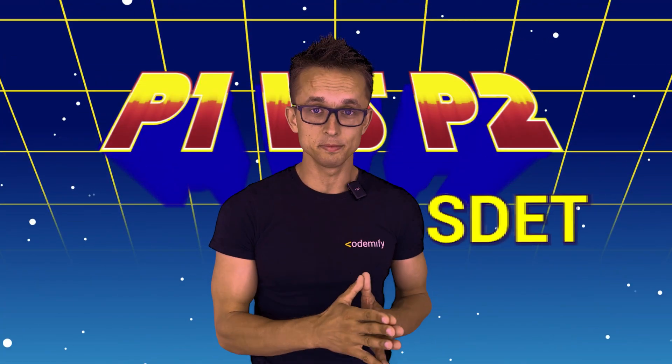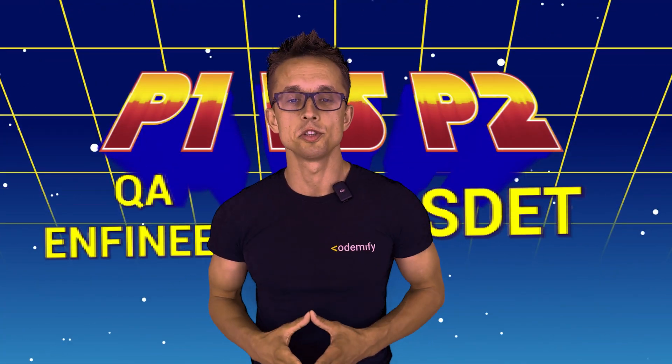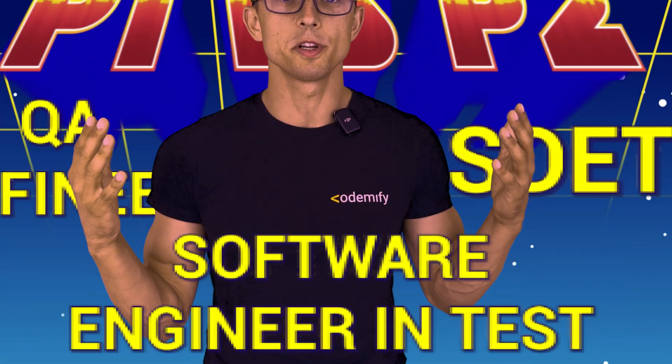When you're looking for a job as an SDET, QA Automation Engineer, or Software Engineer in Test, you will very likely get technical questions or algorithm challenges.